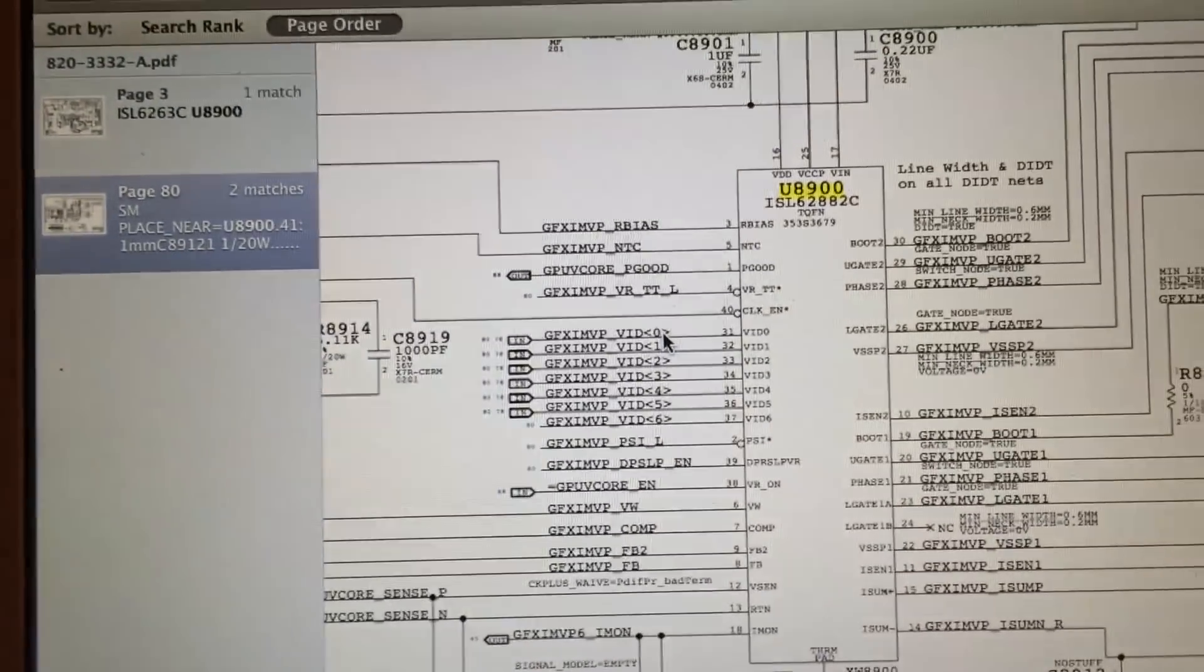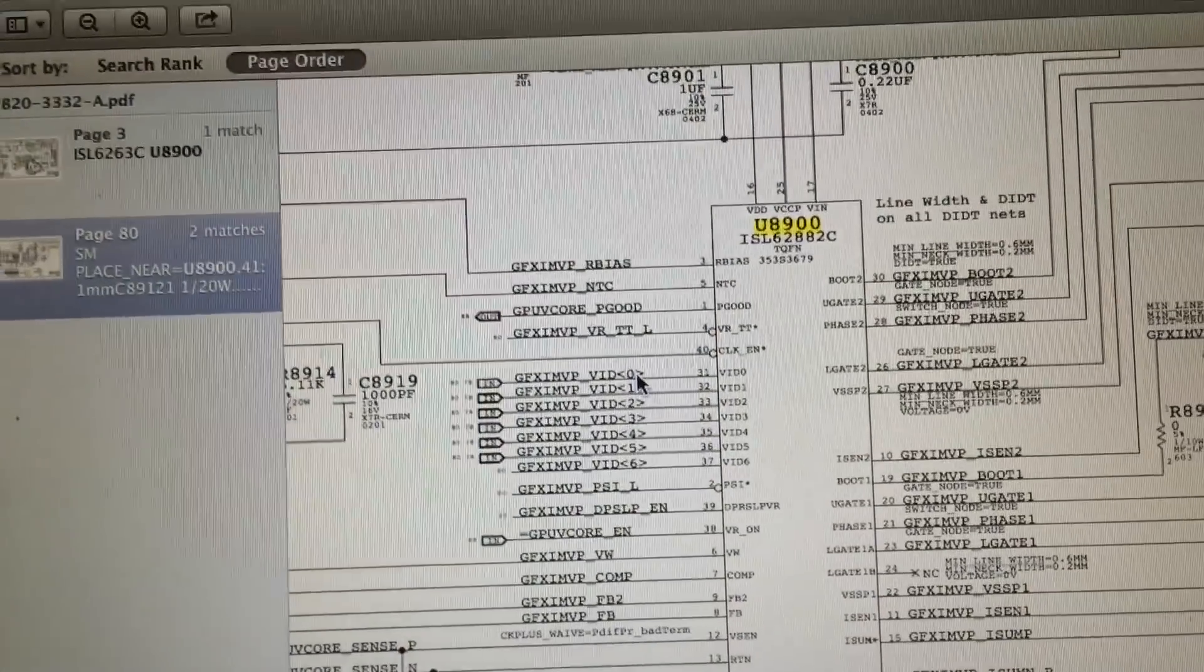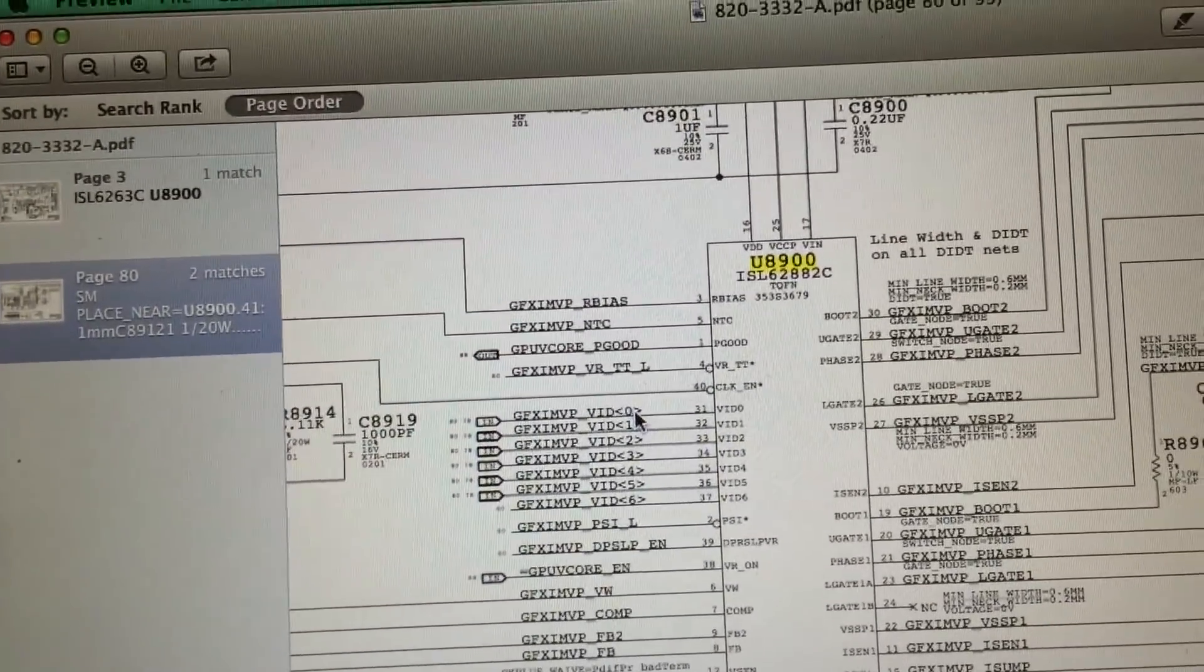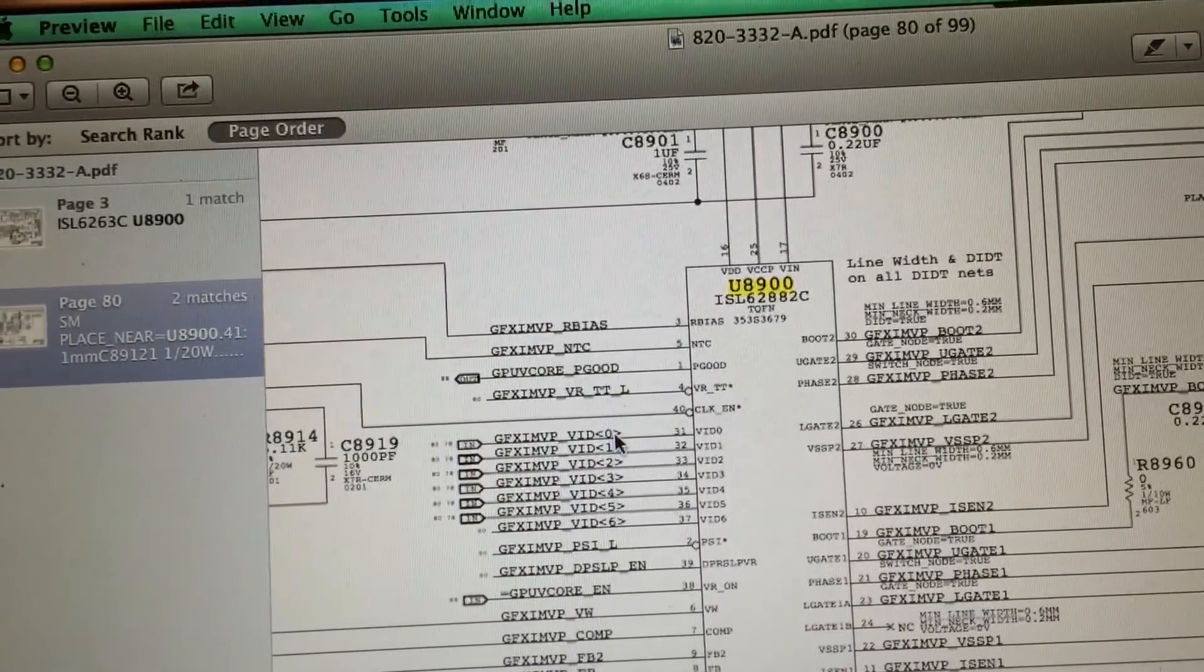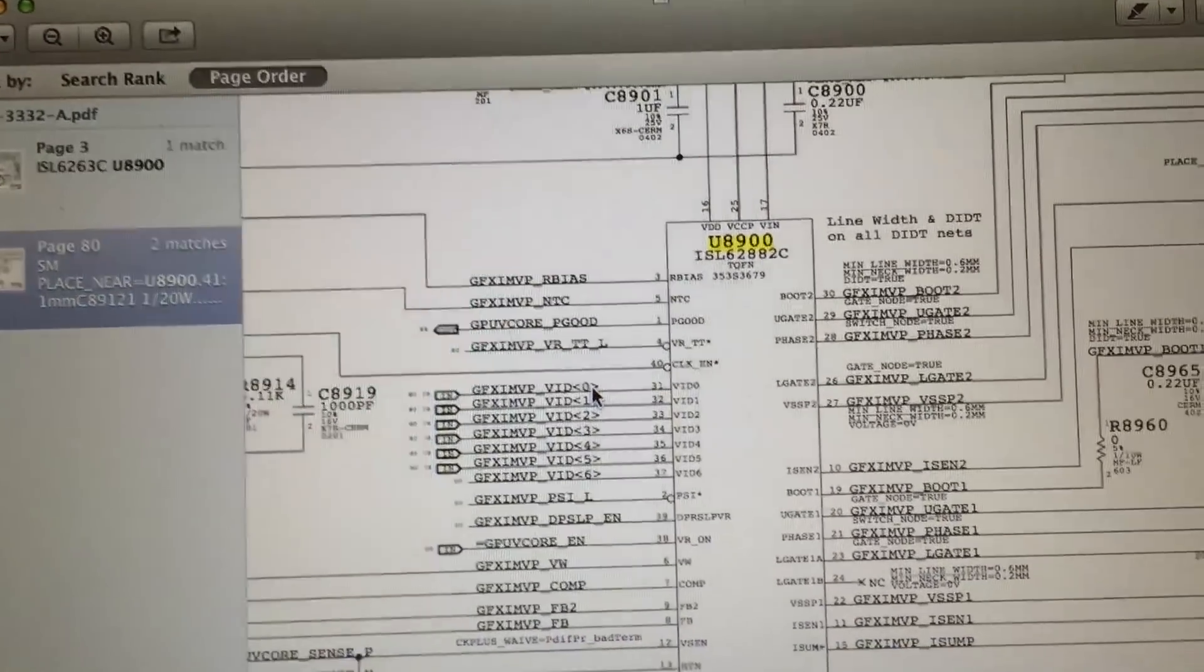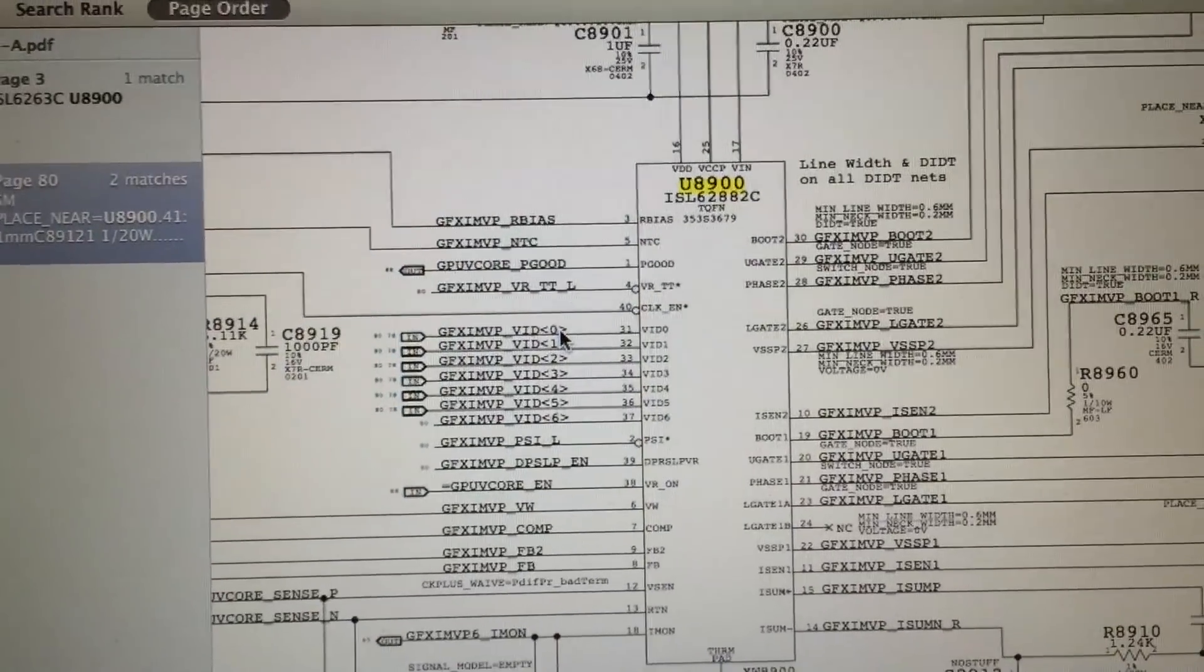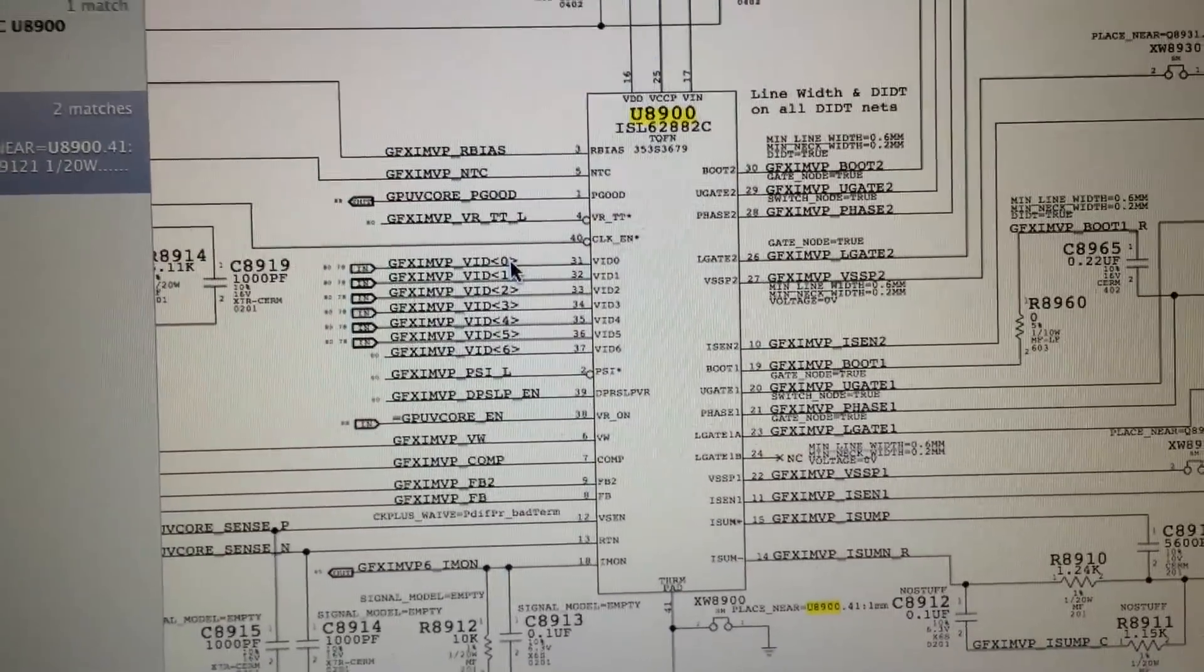We're going to replace this IC with one from another logic board, and then we'll test it once again and see if we are getting GPU v-core. I'm going to put my camera in the tripod and begin the process of soldering on a new chip.